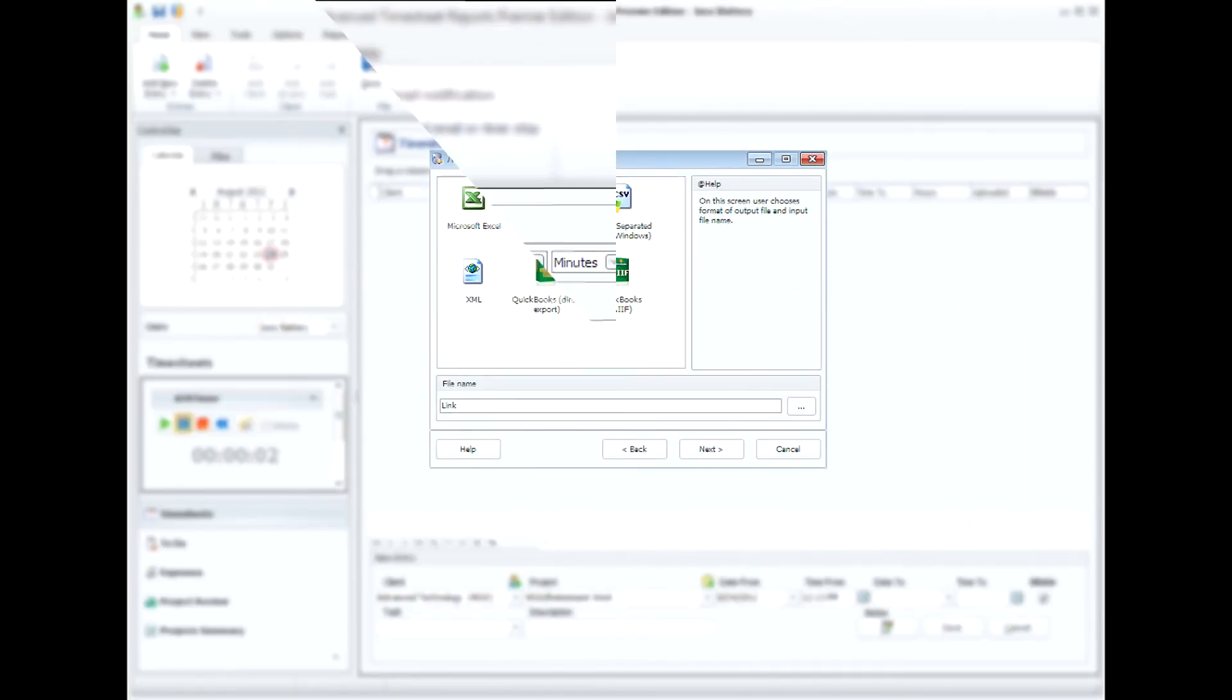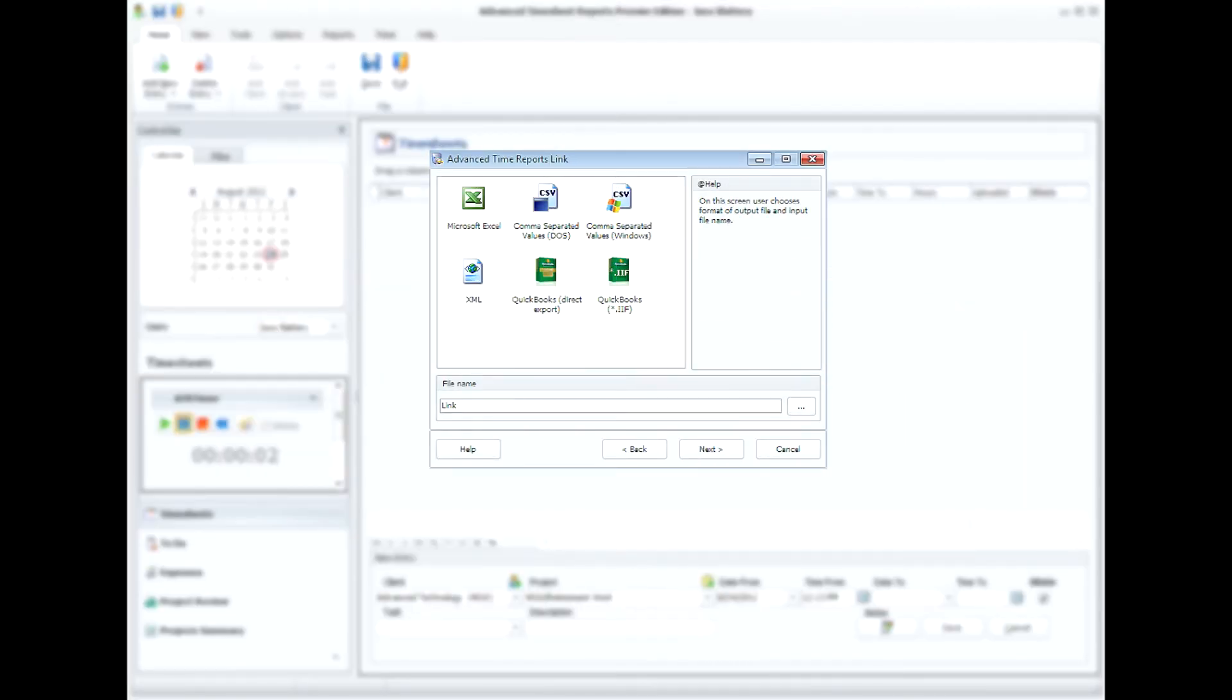In case you need to import or export data with your Advanced Timesheet Reports, we've developed a special add-in, ATR link.